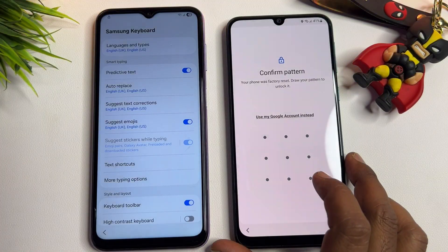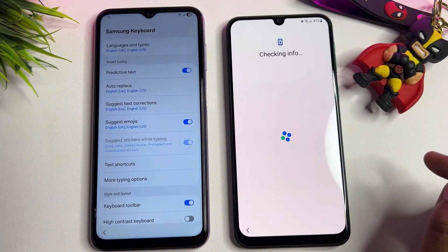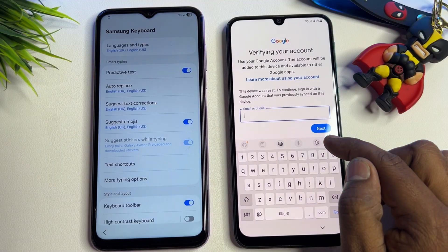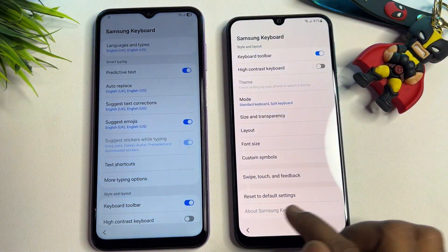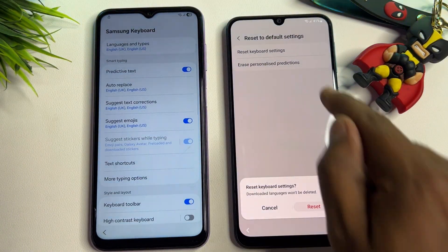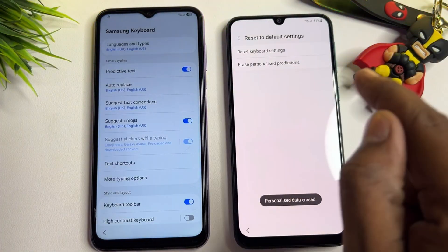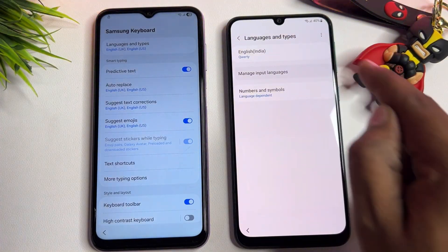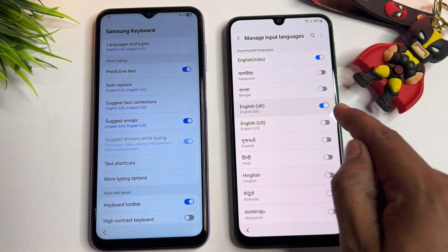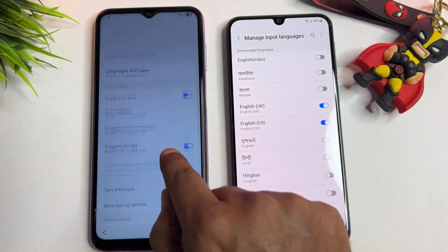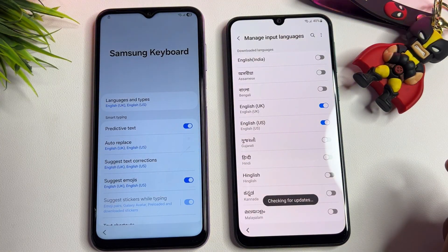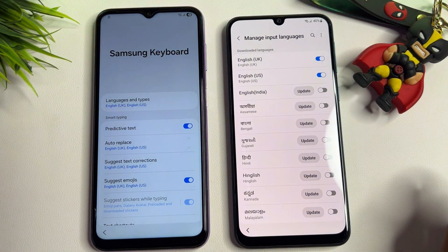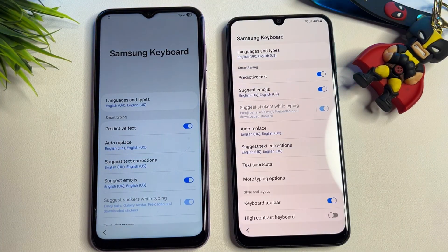For Android versions 12, 13, and 14, click 'Use my Google account instead' and do the same steps. Go to the keyboard section, find the small settings icon, go to the last option — 'Reset to Default Setting' — and erase all options one by one. Go to Languages and Types, then Manage Input Languages. Turn on English UK and English US, turn off all others, go to the three-dot menu, click 'Check for Updates,' and wait for the update to install.